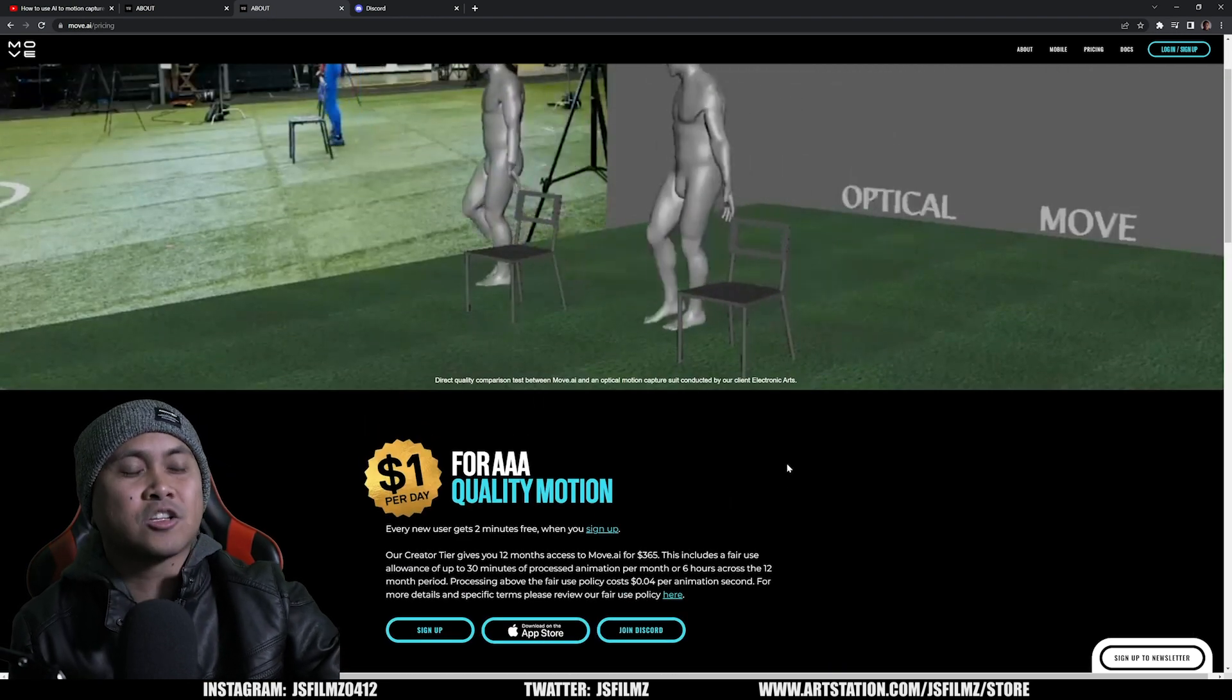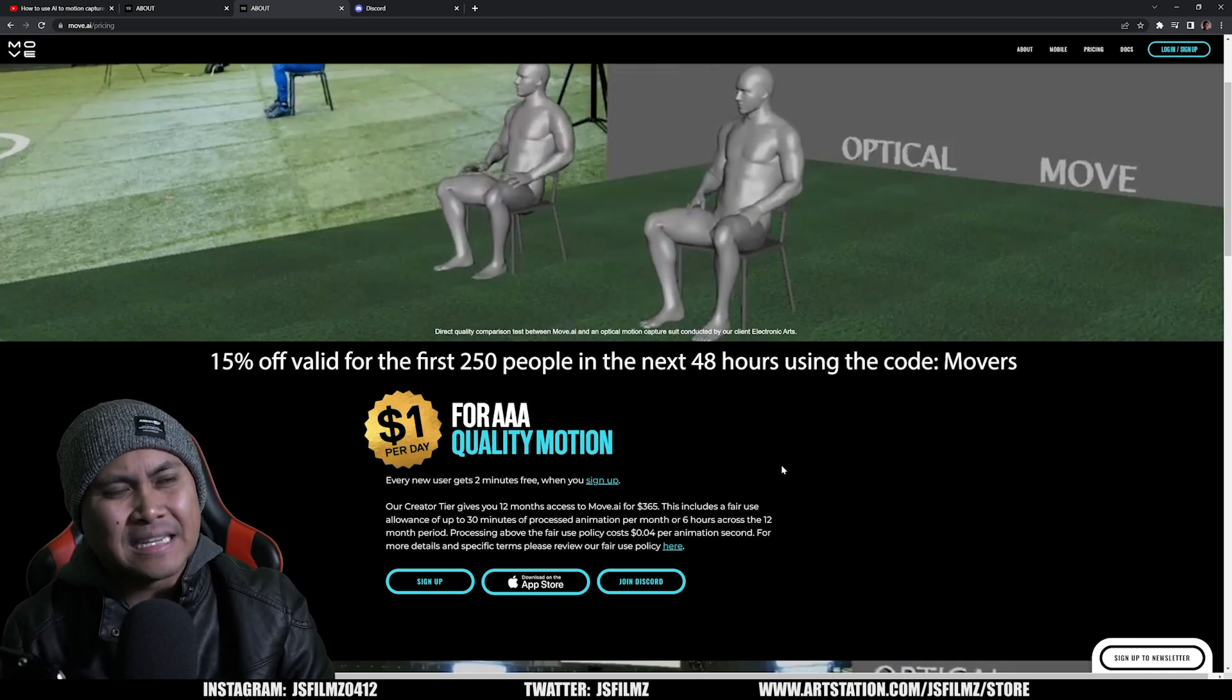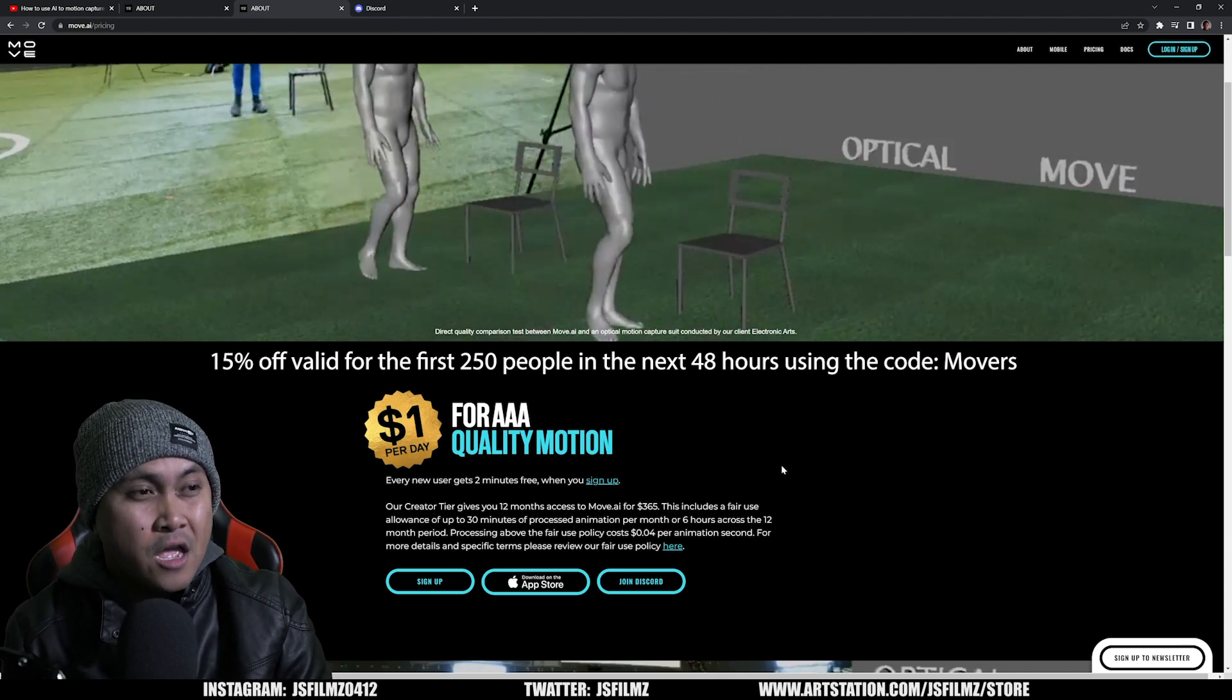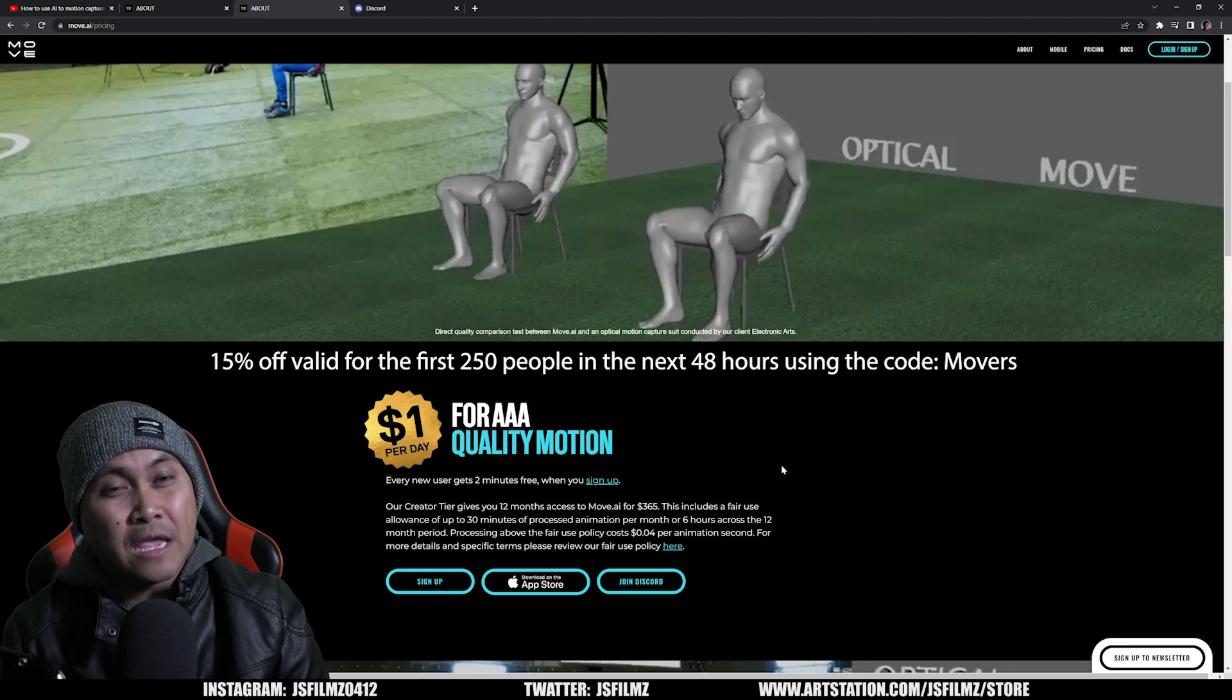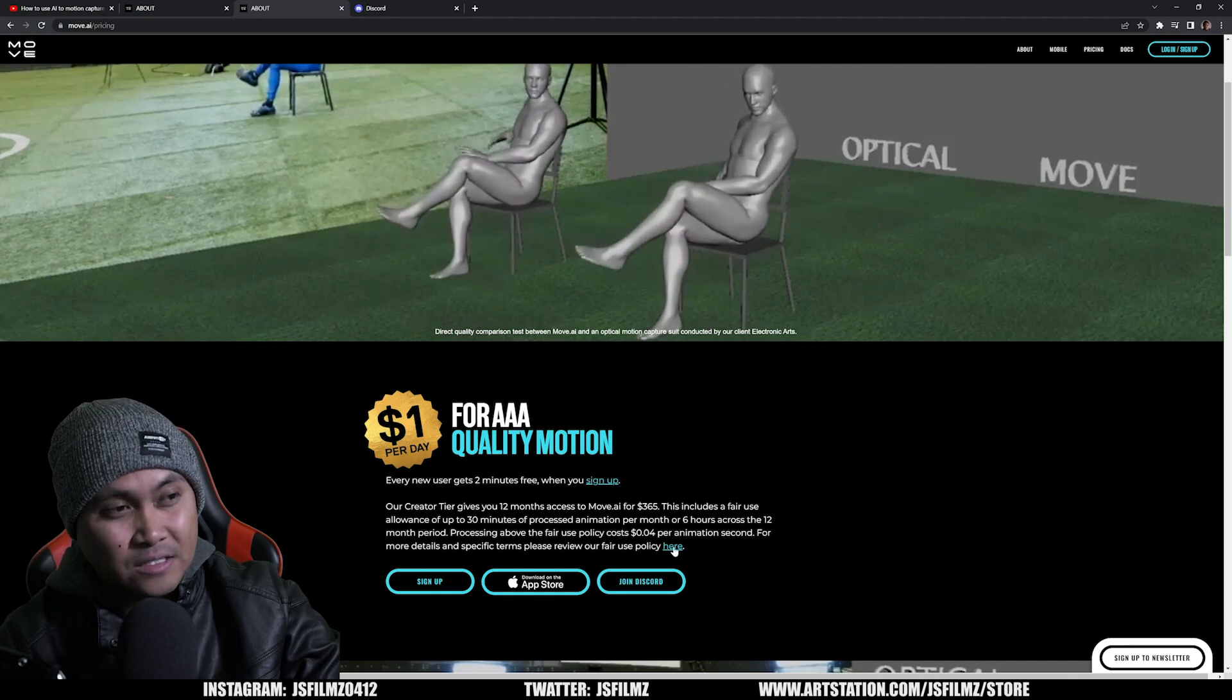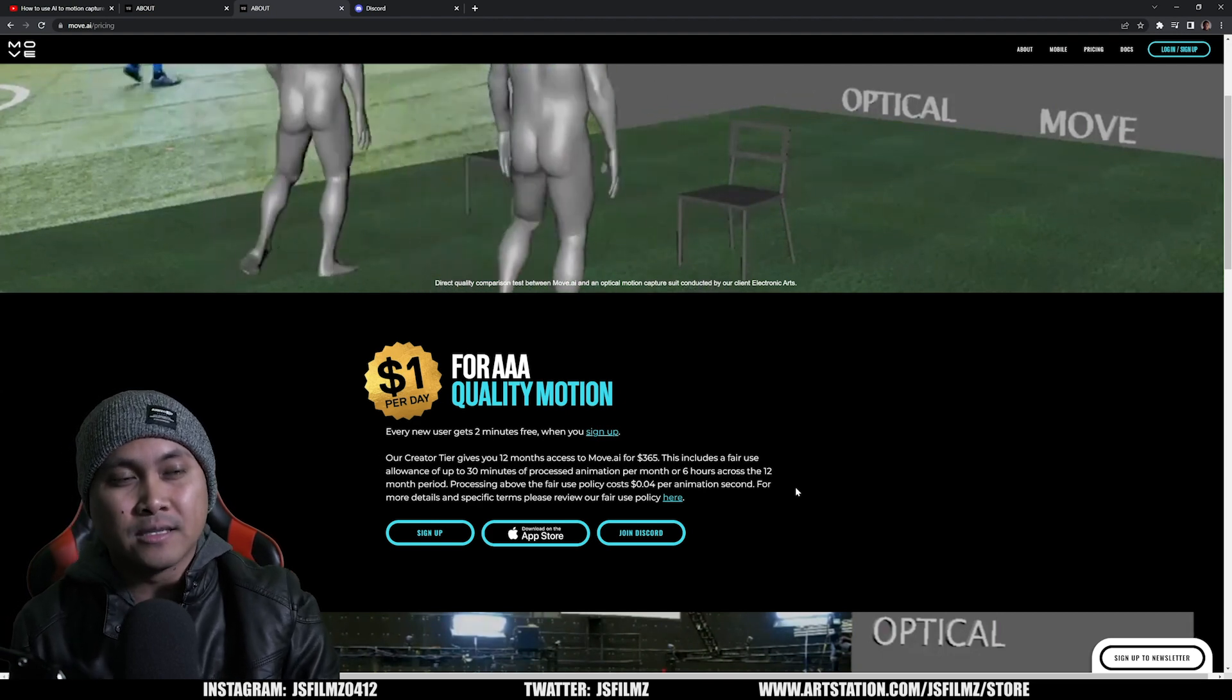Alright, so the price. The price for this is one dollar per day. What that one dollar is going to give you is 30 minutes of process animation per month. So we're talking about $30 a month and six hours in one year. Now if you go over that, you're going to be paying 4 cents per animation second. If you want to know more about that, go ahead and click this little link right here.